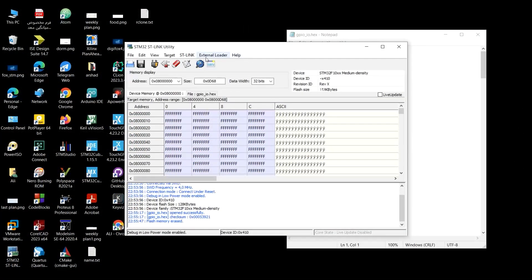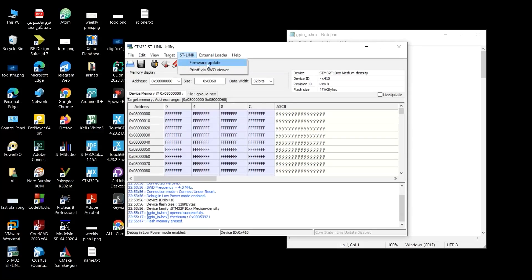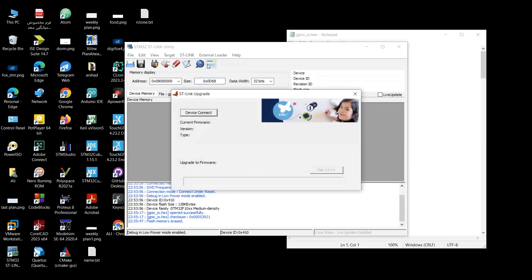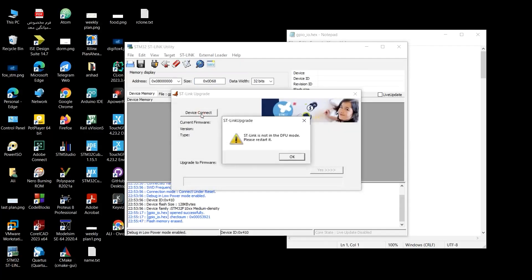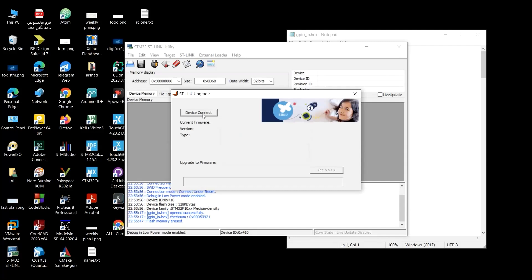By this software, you could also update the firmware of your ST-Link. By clicking on this ST-Link tab, firmware update. Device connect. ST-Link is not in the future. Please restart it. Okay. I need to reconnect the ST-Link.